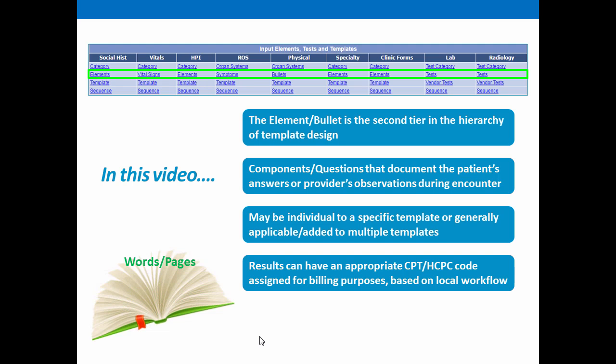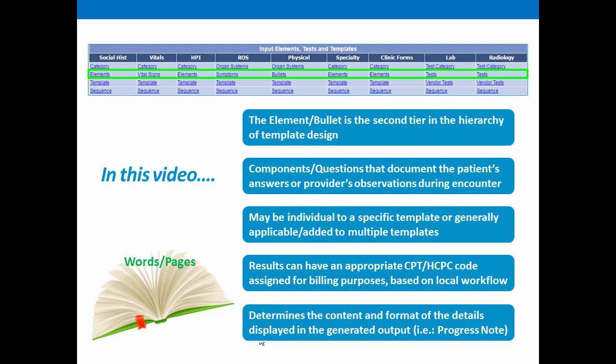The results for an element can have an appropriate CPT or HCPCS code assigned for billing purposes based on local workflow. It is the element which determines the content and format of the details that display in the generated output, such as your progress note.